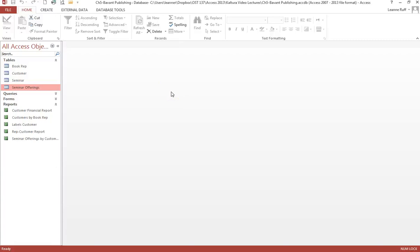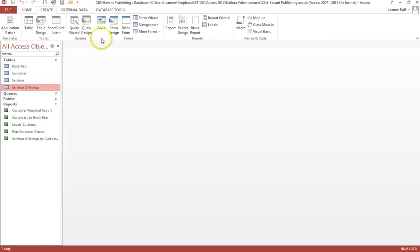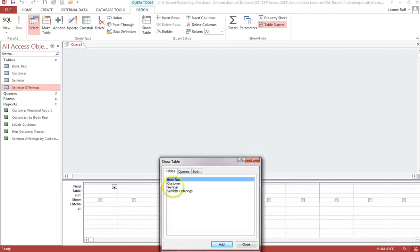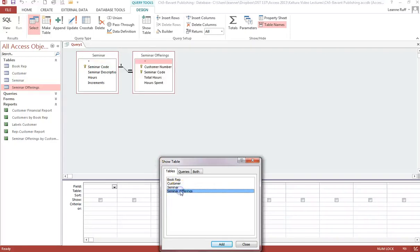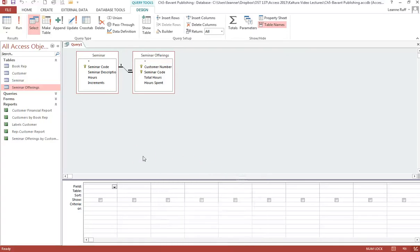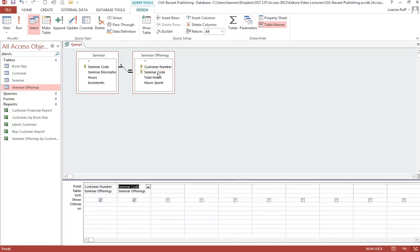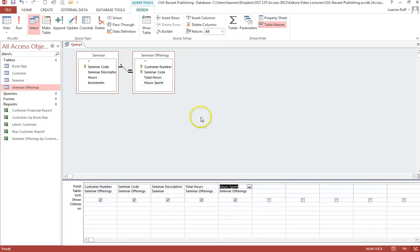Now we need to create another query that will use some existing fields but also create a calculated field using the Expression Builder. Start with Query Design. For this one, we need to use the Seminar table and the Seminar Offerings table. In the query grid, include Customer Number and Seminar Code from the Seminar Offerings table, then add Seminar Description from the Seminar table, and then Total Hours and Hours Spent from the Seminar Offerings table. Now we need to create a calculated field using the Builder button.